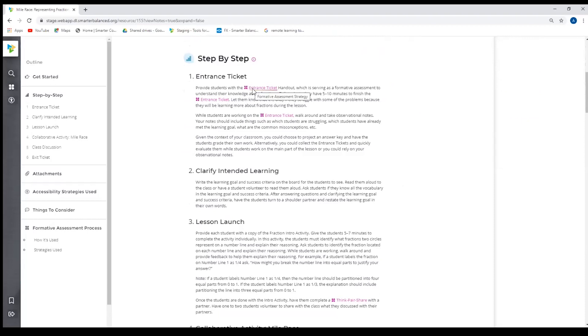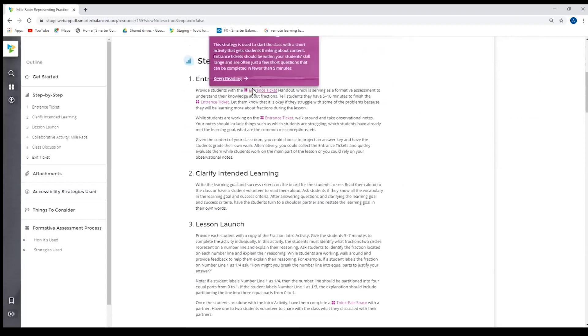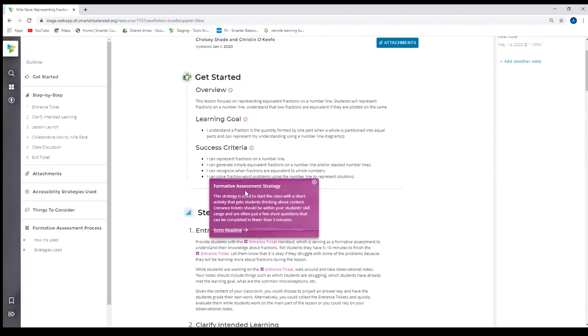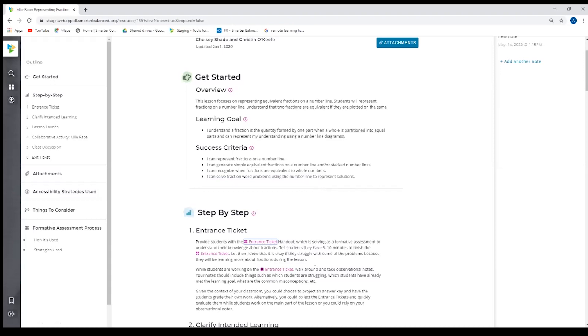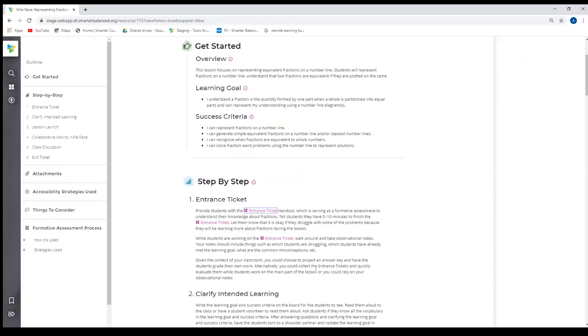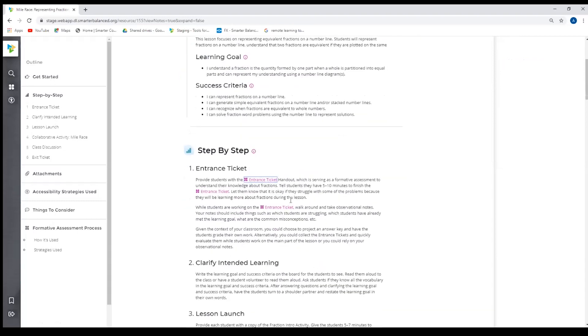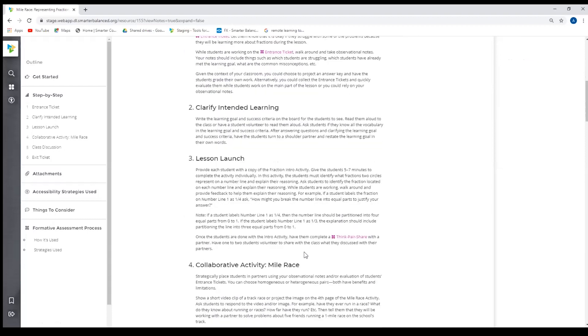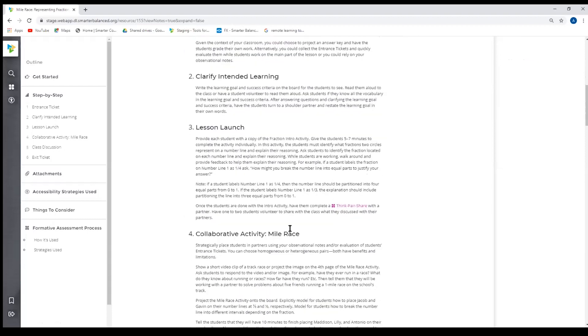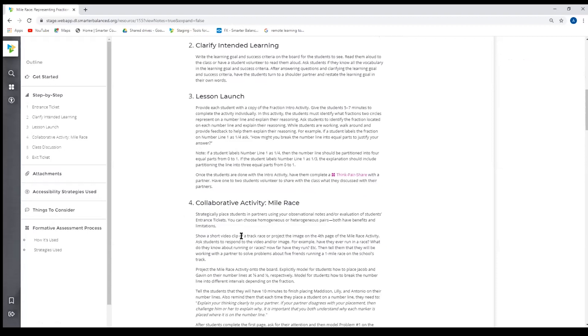When I go to click on that strategy entrance ticket, it will give me a brief description of the strategy, and if I wanted to go directly to that strategy, I could click there and go right from here and it would take me right to that strategy. Every time this strategy is used, it's hyperlinkable in the site. And we have formative strategies and accessibility strategies throughout.